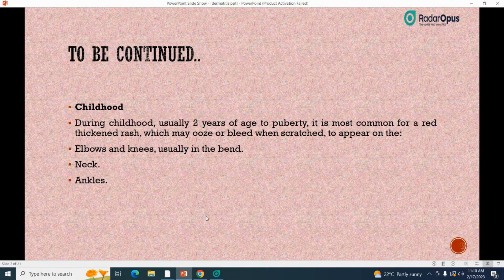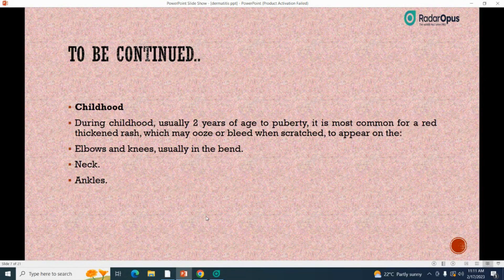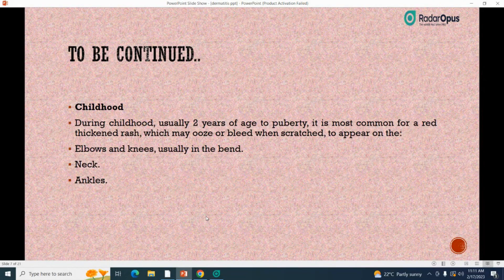During childhood, usually from 2 years of age to puberty, it is most common for a red thickened rash — which may ooze or bleed when scratched — to reappear on the elbows and knees, usually in the bends, neck, and ankles. Symptoms in children include a rash in the elbow or knees, scaly patches of skin at the site of the rash, lightened or darkened skin spots, thick leathery skin, extremely dry and scaly skin, and rashes on the neck and face, especially around the eyes.